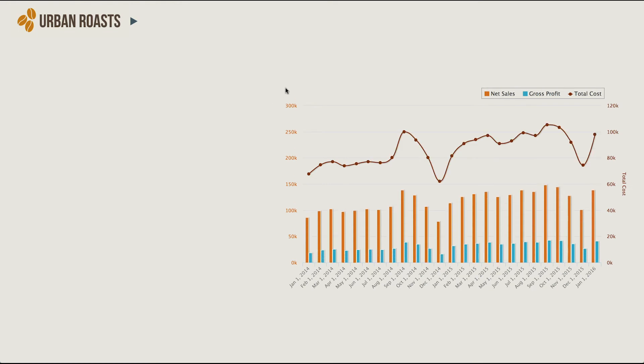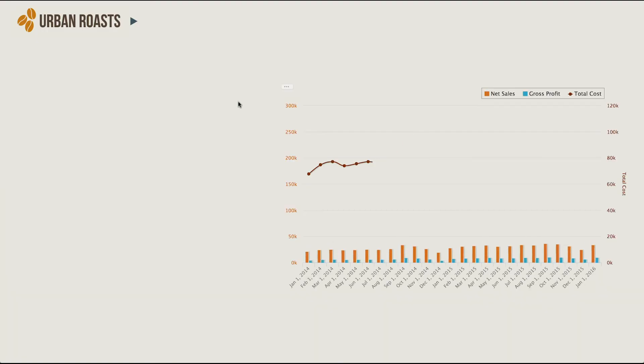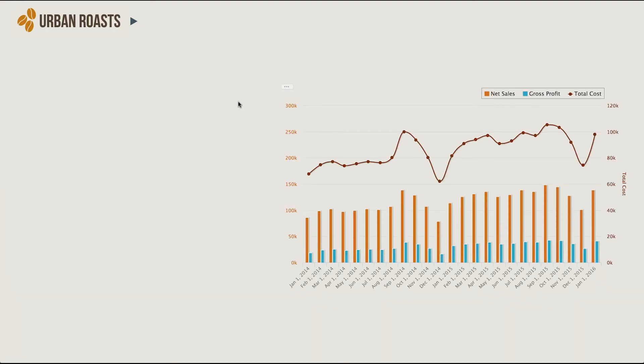When I reload the page the visualization selector is gone. Let's keep the chart selector for now, and in later modules we'll look at how you can use Visualize.js to set exact chart types in your page. We'll also look at how you can do CSS overrides with tables and crosstabs.